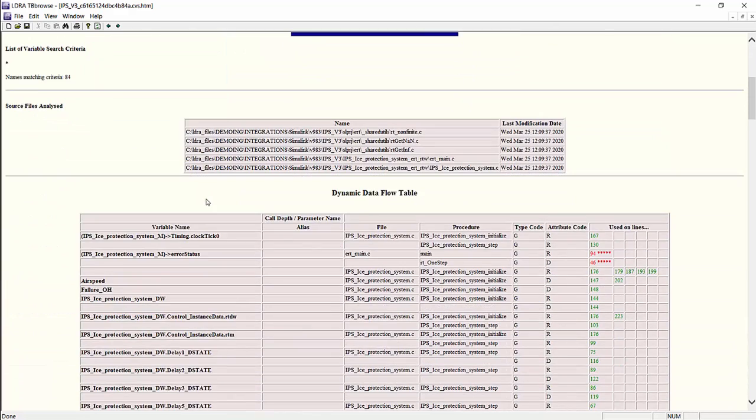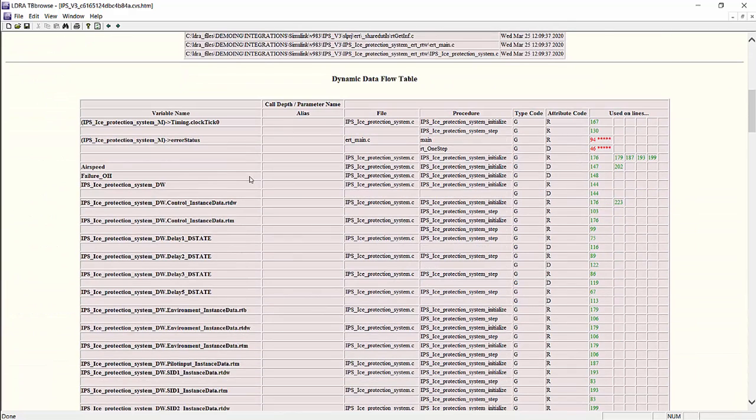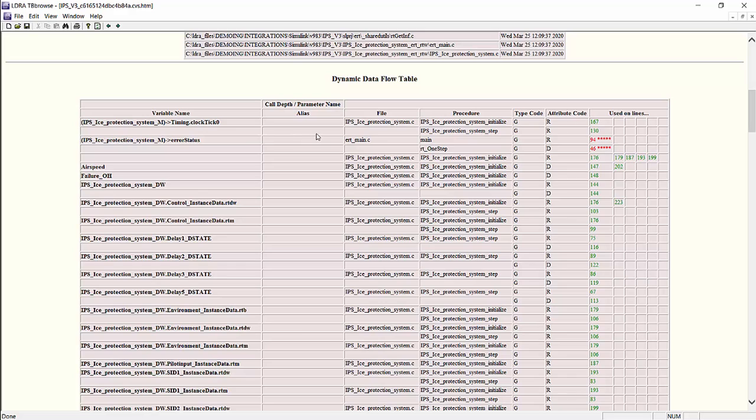Here we have the report, and here we have the blue logistics box telling us what version of the tool we used to do analysis, when the analysis was run, and so on. If we scroll down further, this will actually give us the table with the dynamic data flow information, which is important for data coupling.